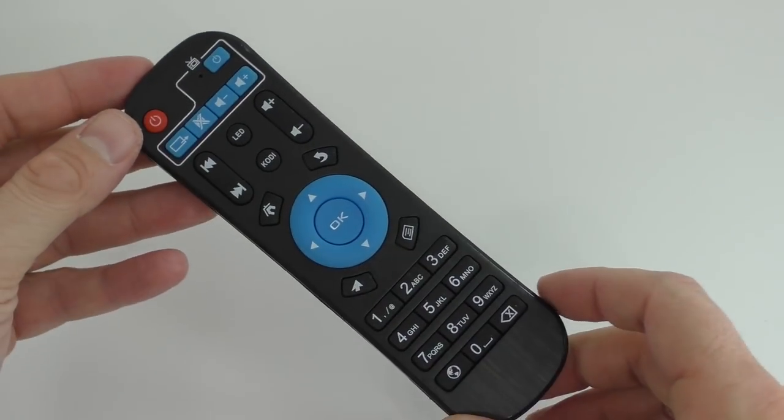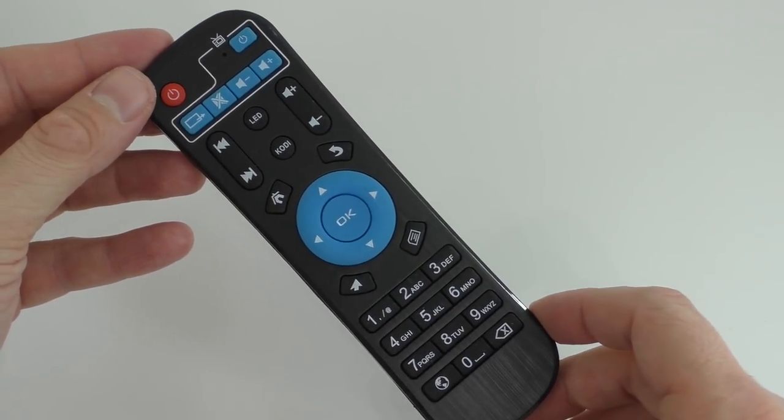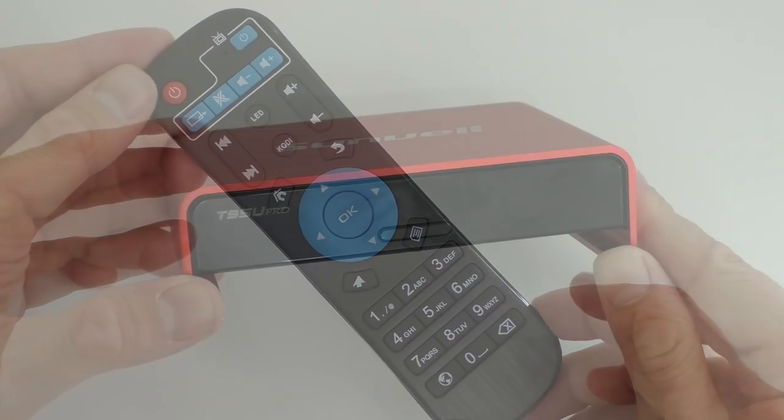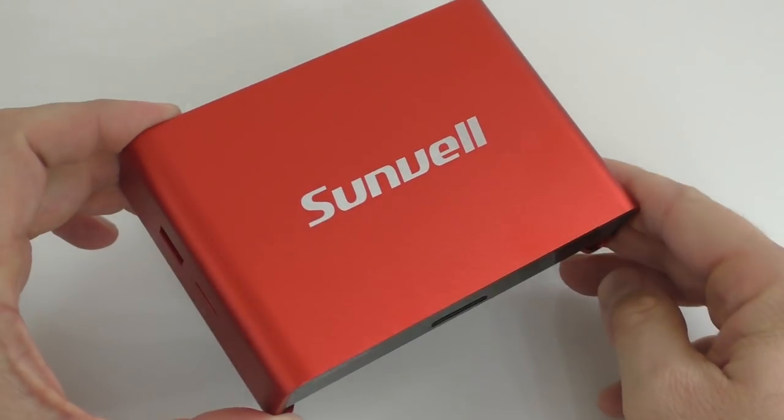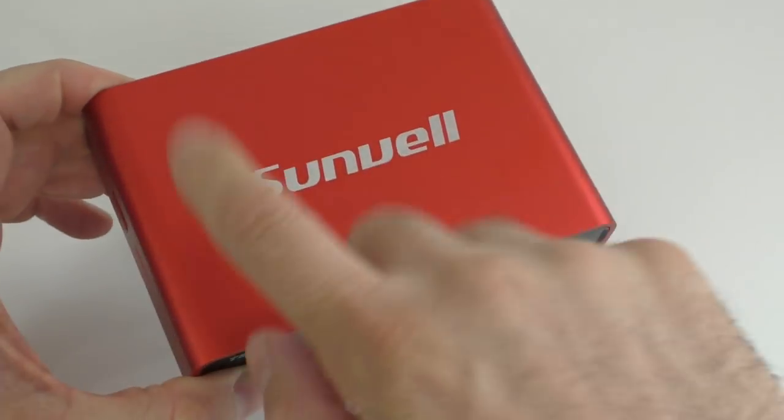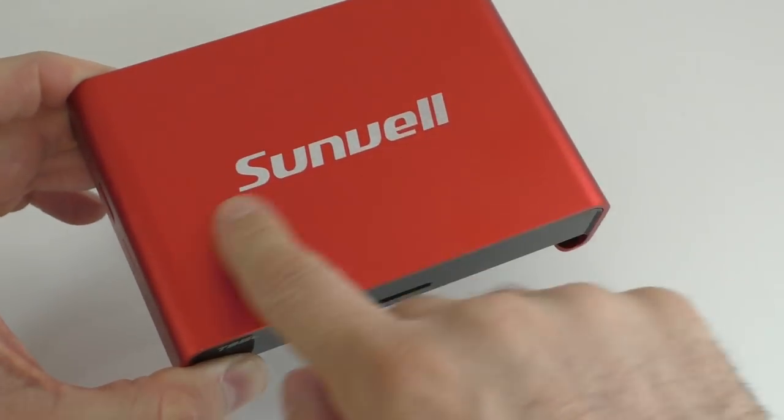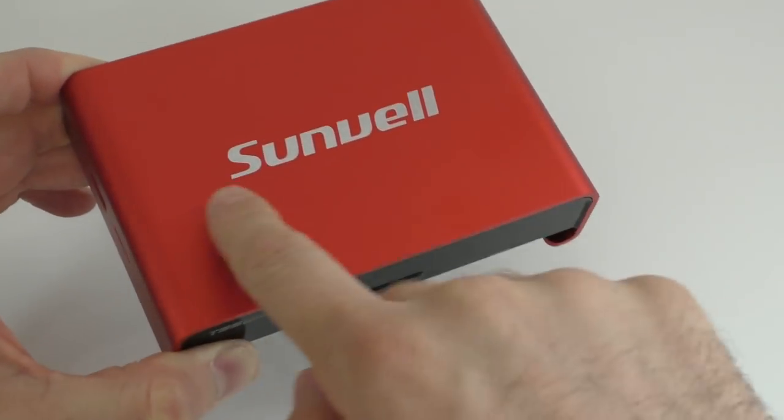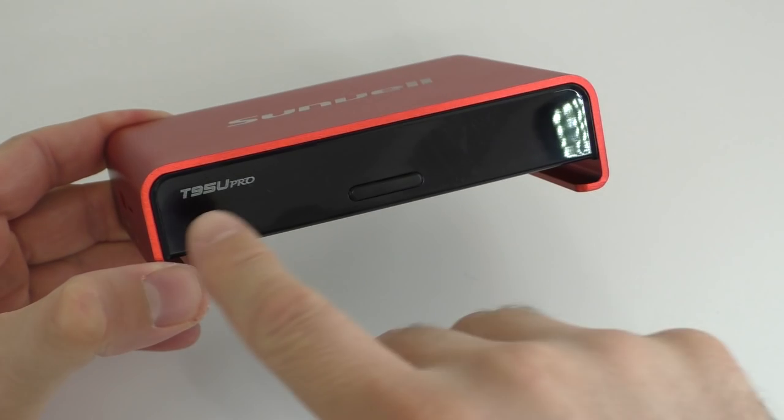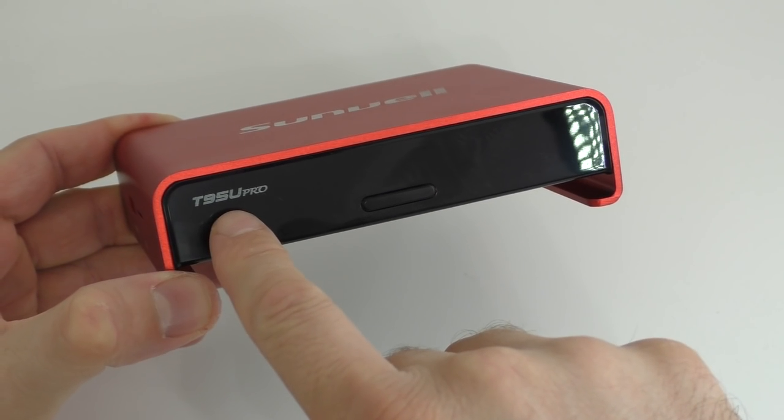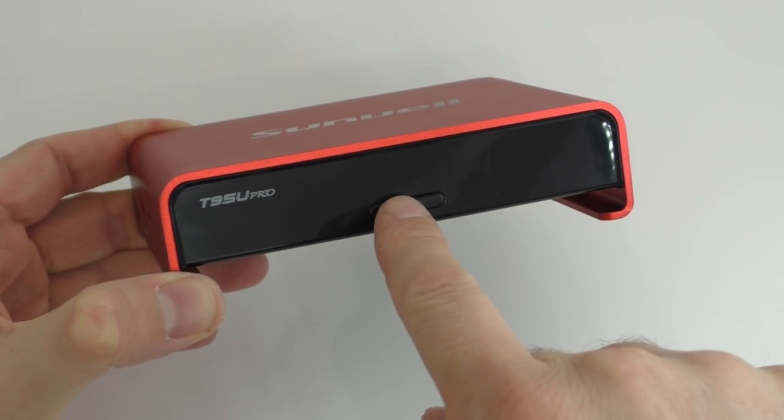The T95U Pro looks different. It doesn't look like any other TV box that we've seen. First of all, it's made out of metal, so all this is metal. On top here we see the brand name, and on the front we see the T95U Pro.